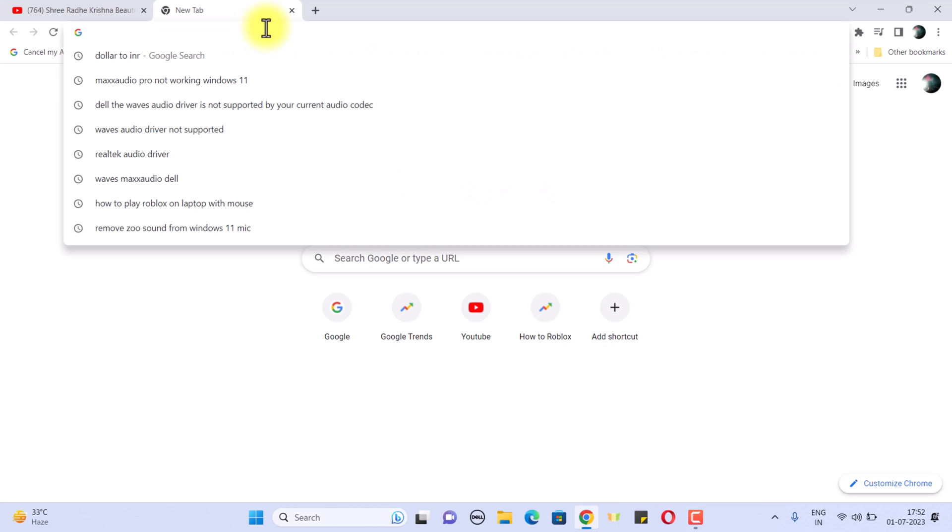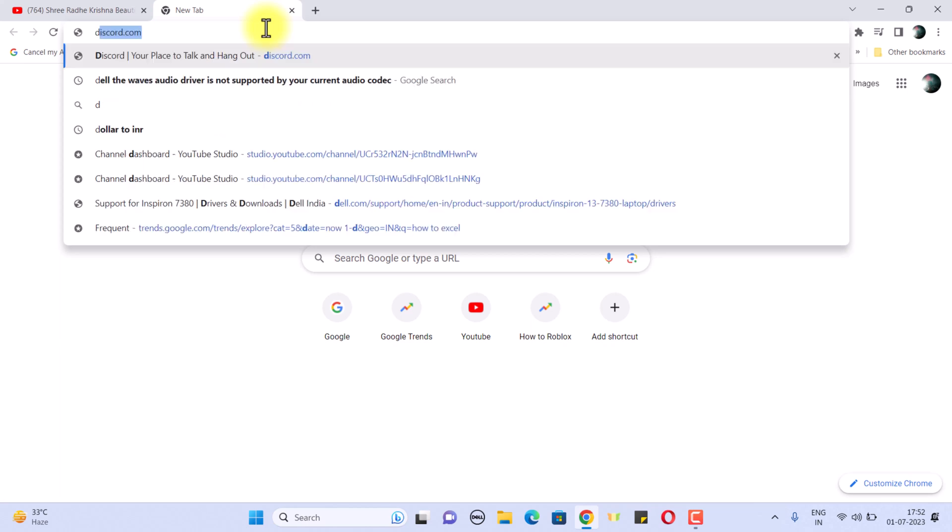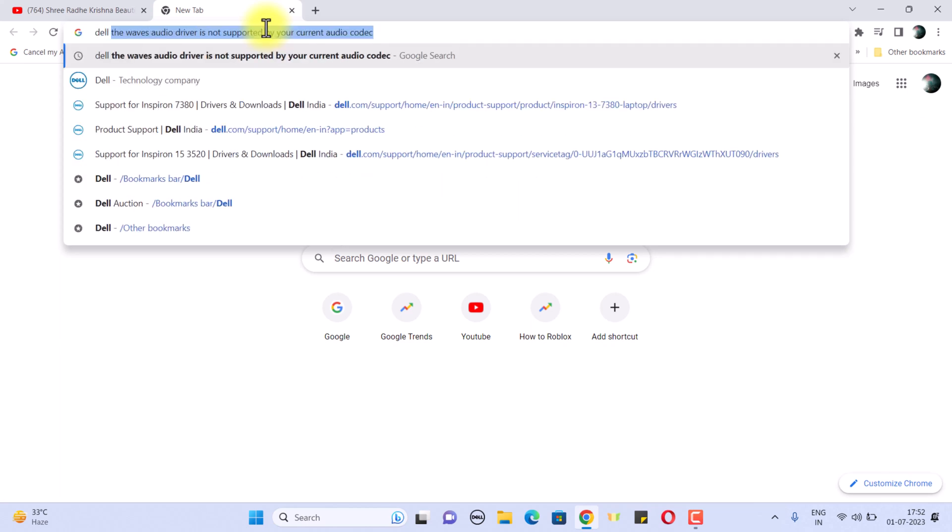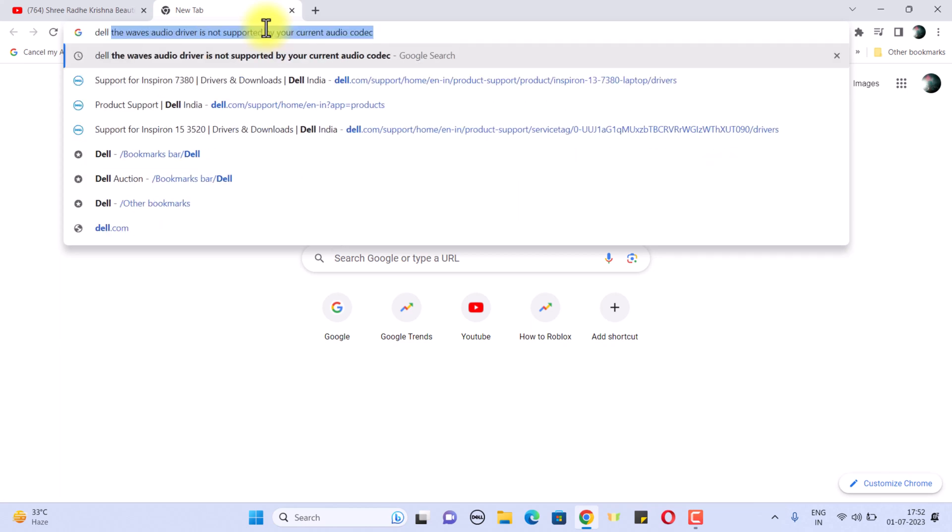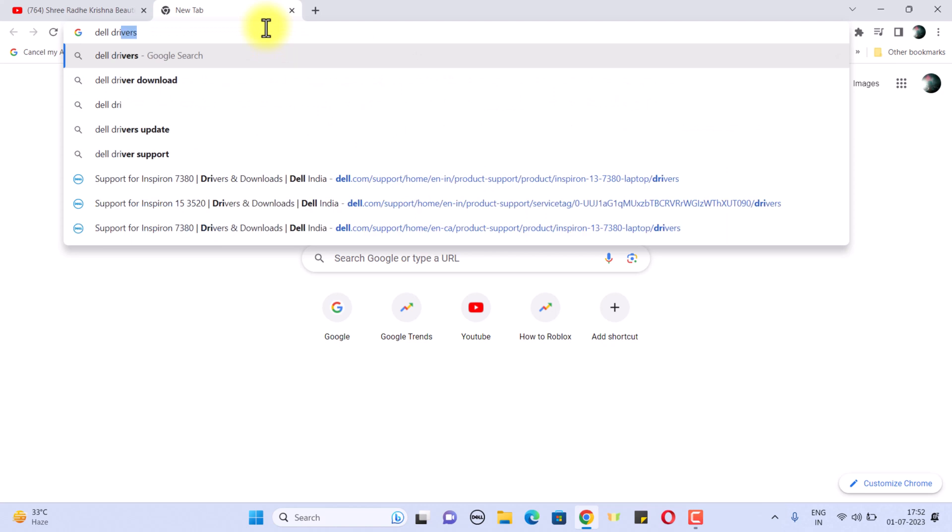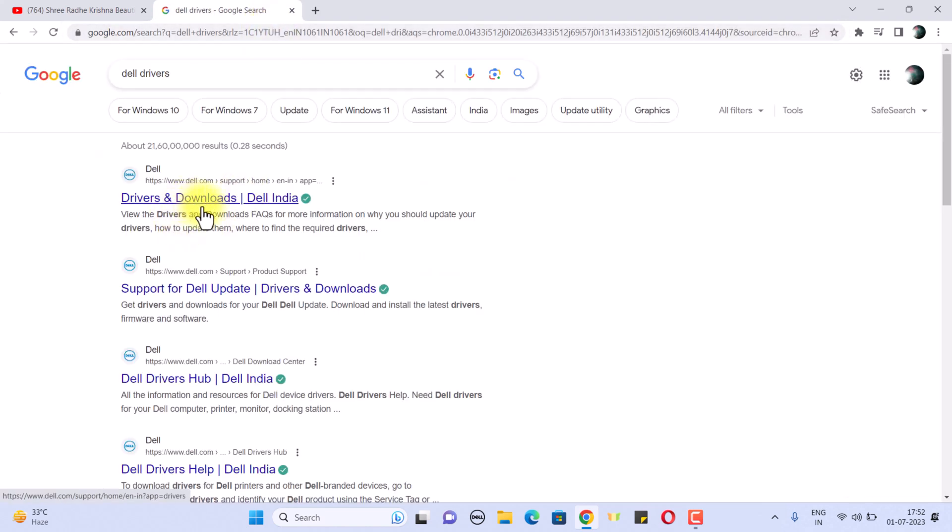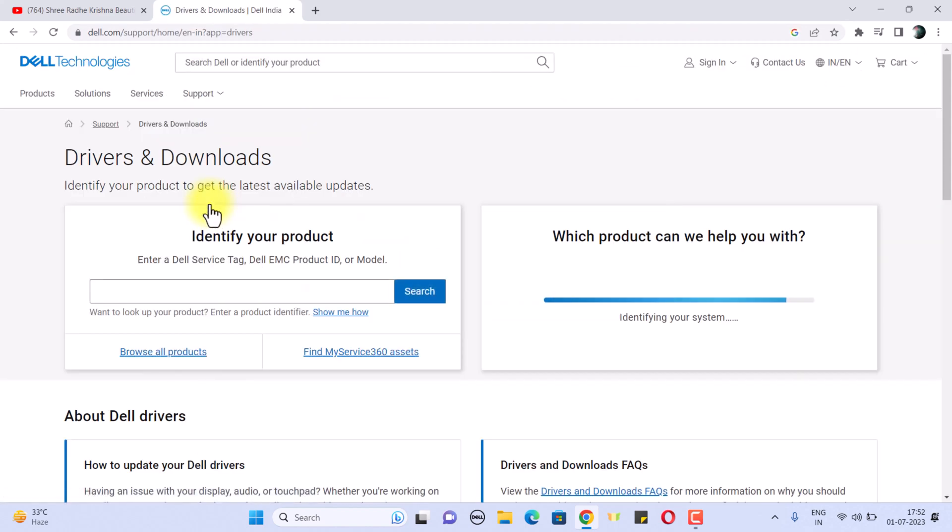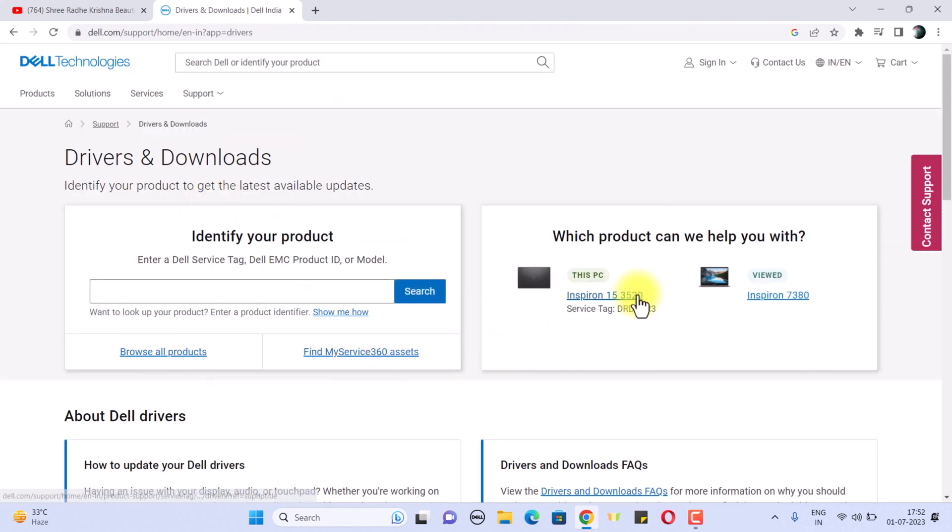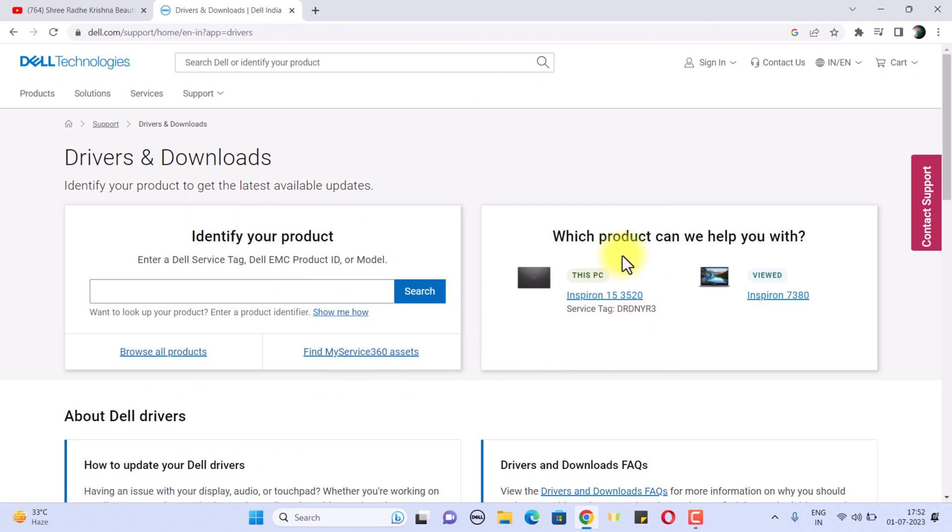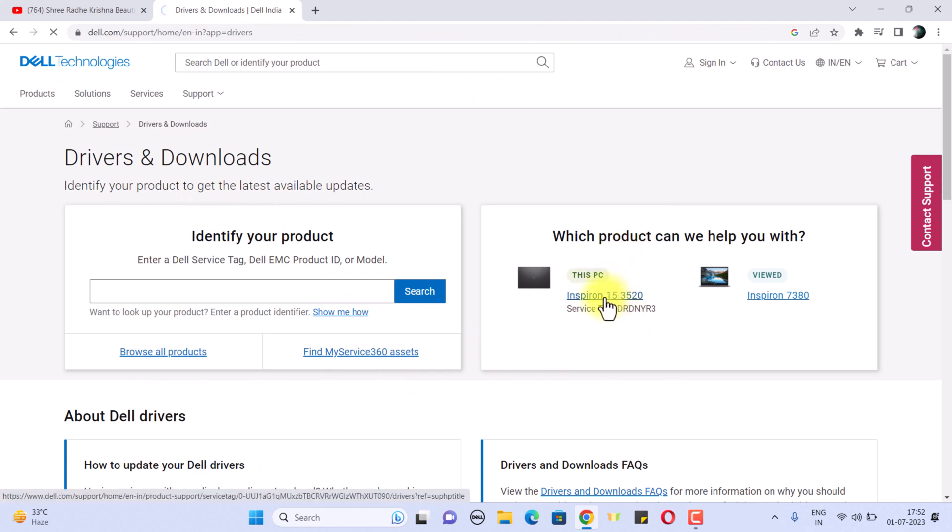What you need to do is, if you're using a Dell laptop, just go to Dell driver downloads. First of all, go to this and just click on the first thing.